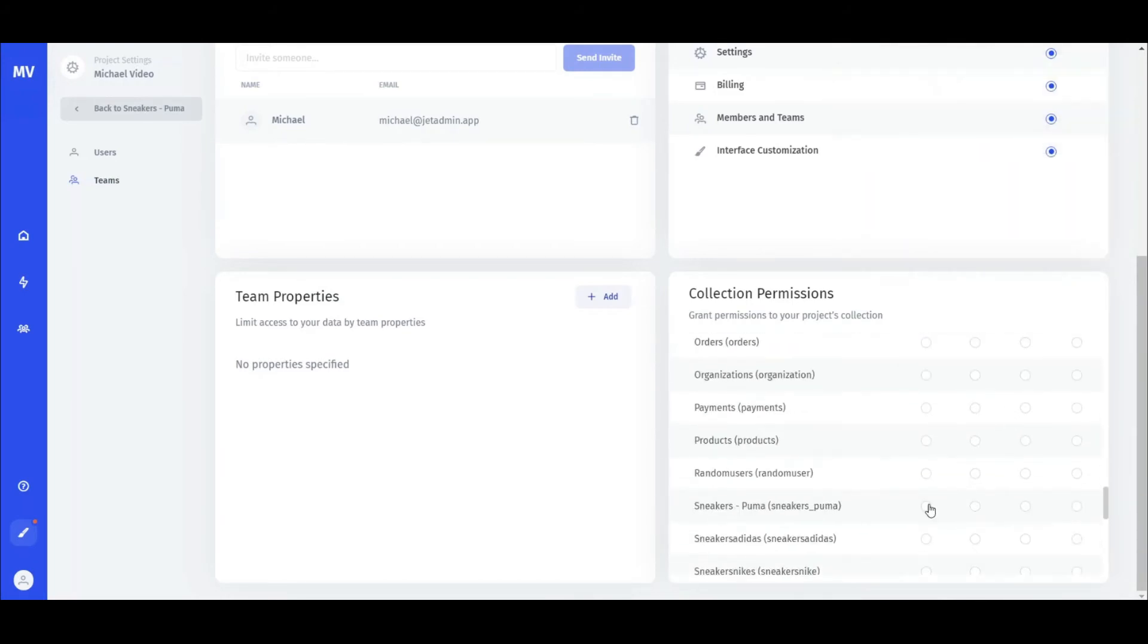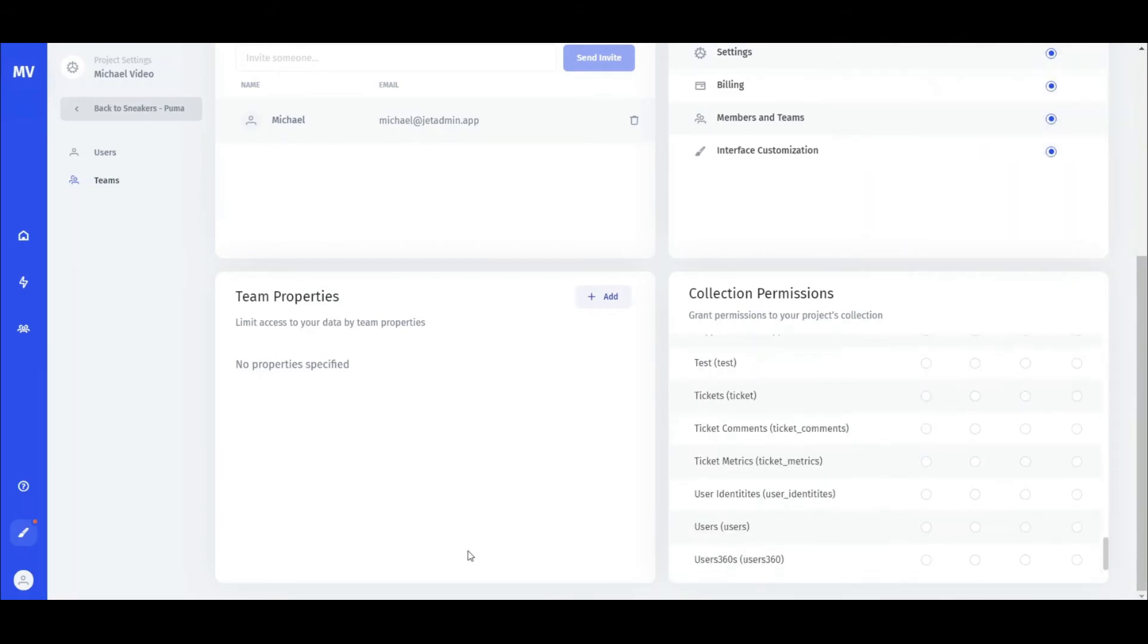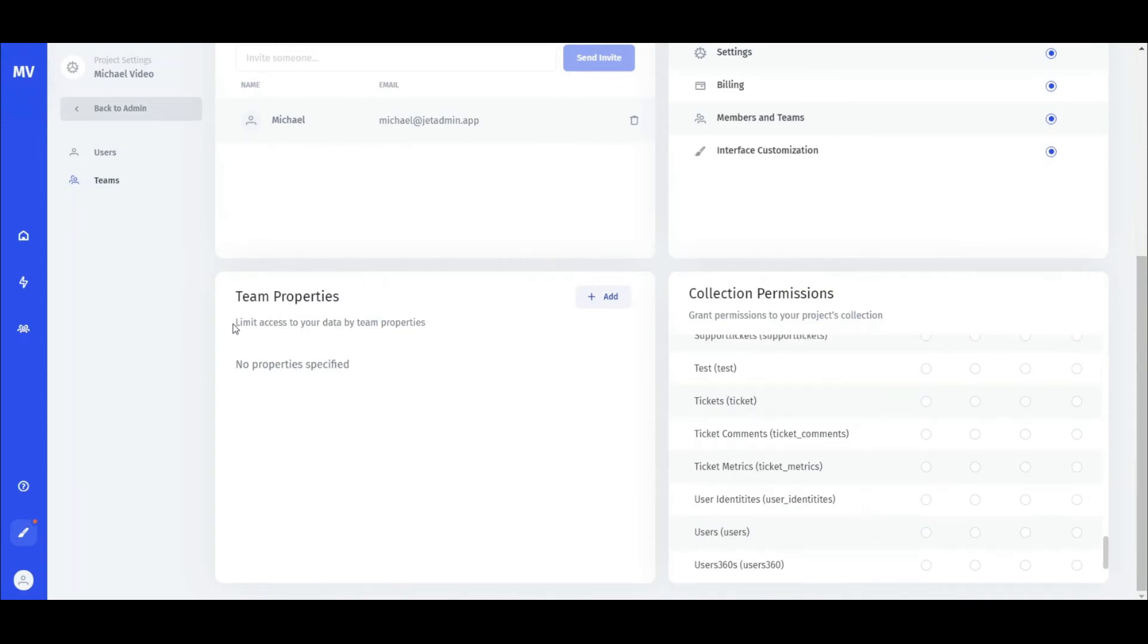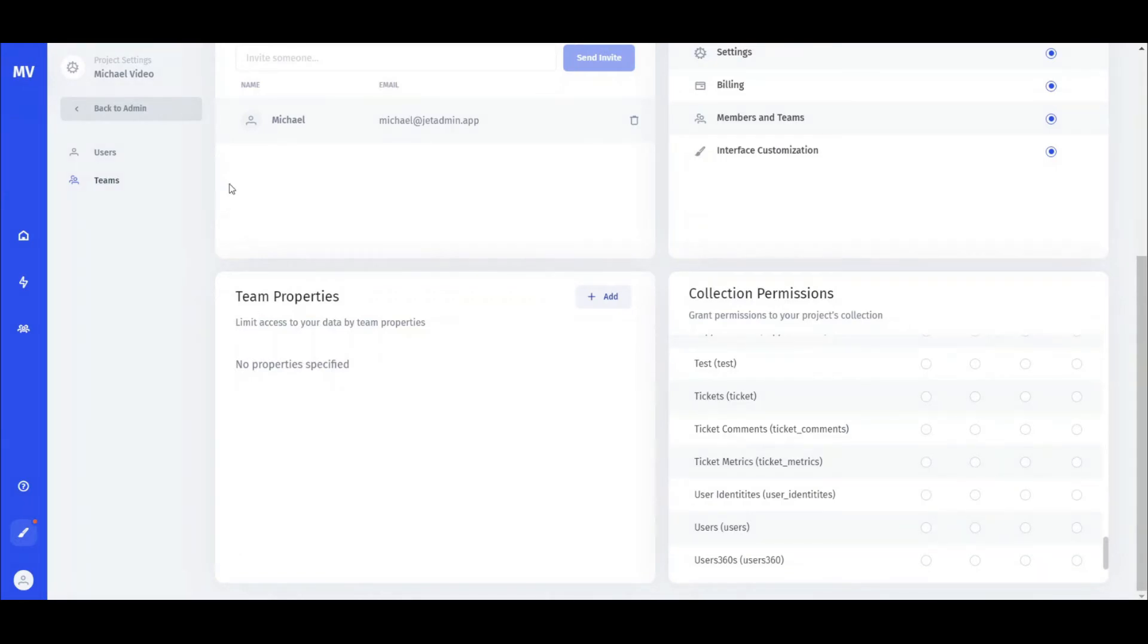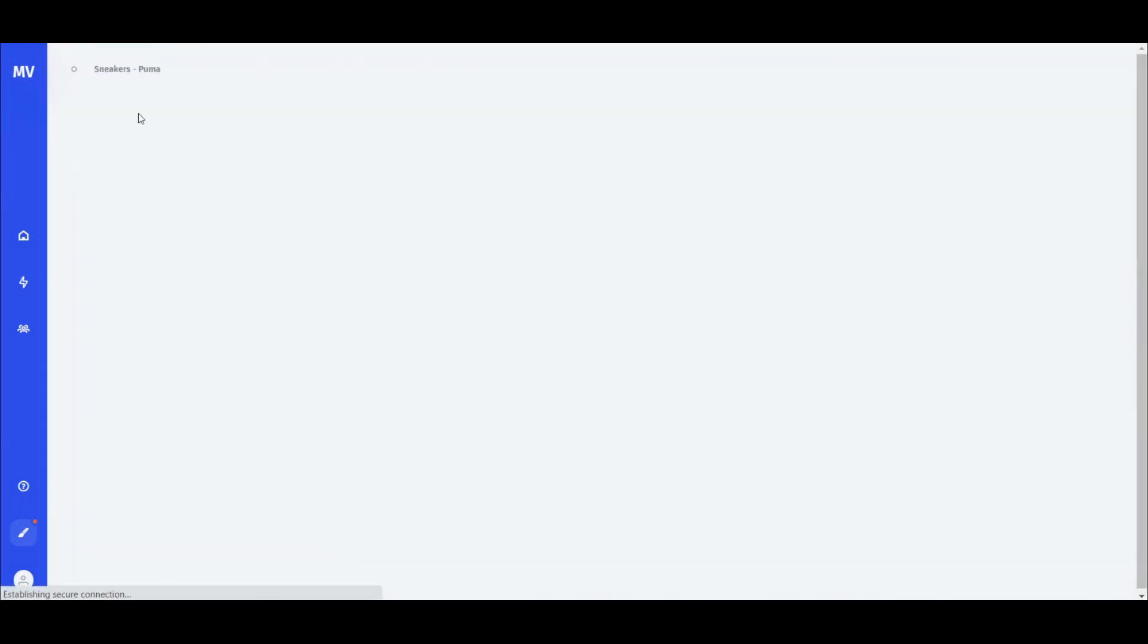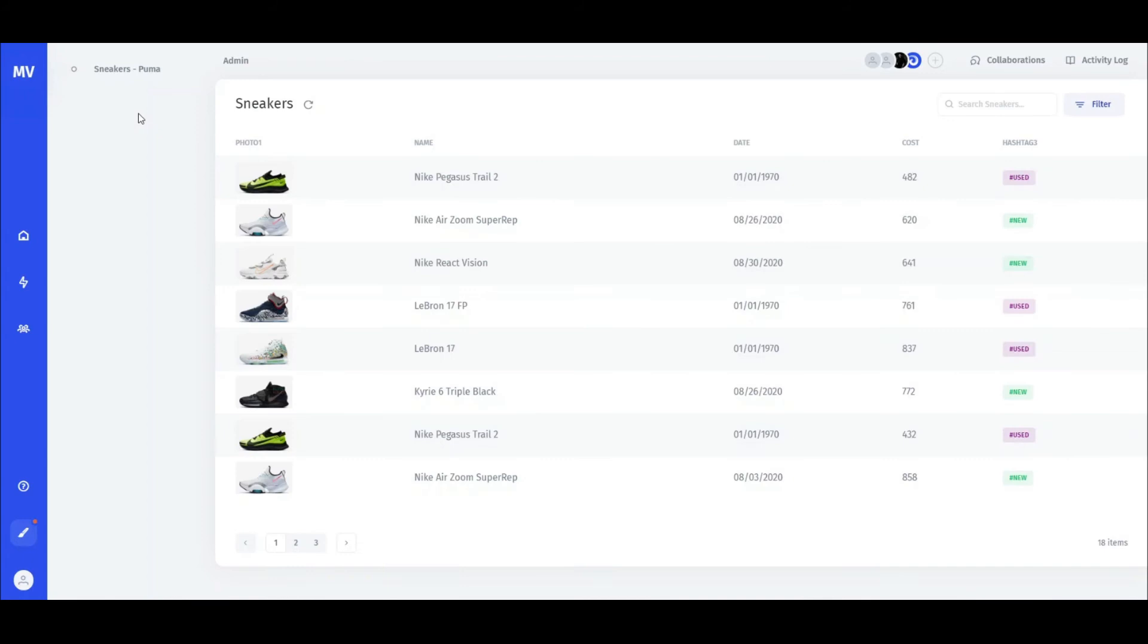You can also create team properties that will enable different teams to see and interact only with a part of the data that's associated with a specific field value. As an example, say we have a simple admin tool to manage the sneakers collection and we want team A to see and edit only the new items and team B to see and edit only the used items.